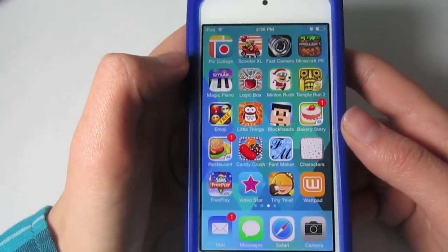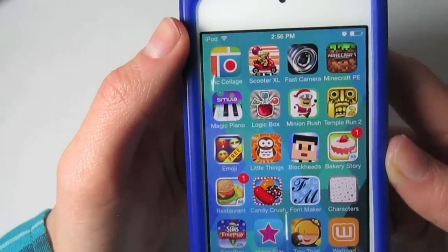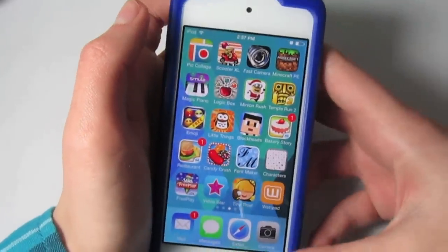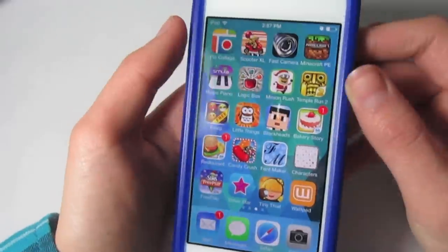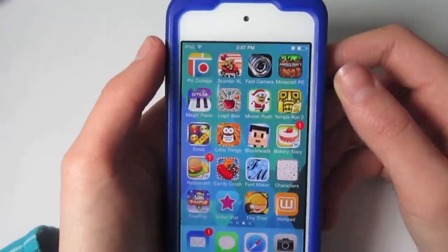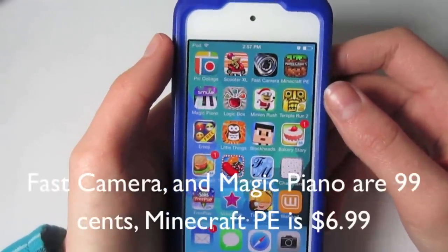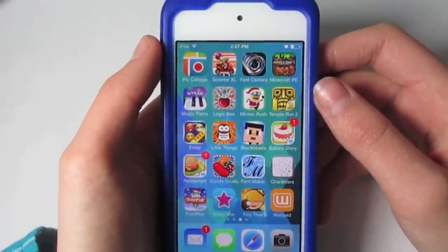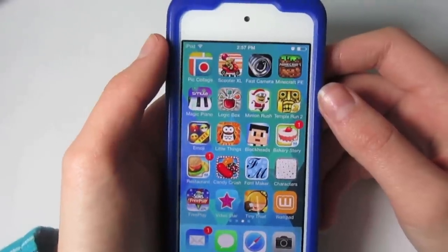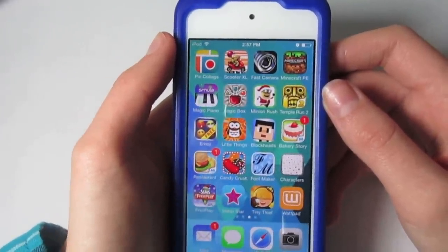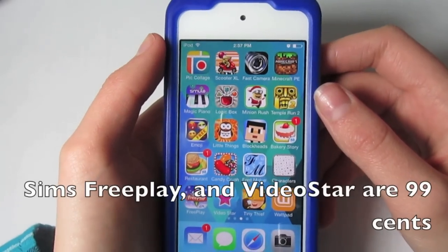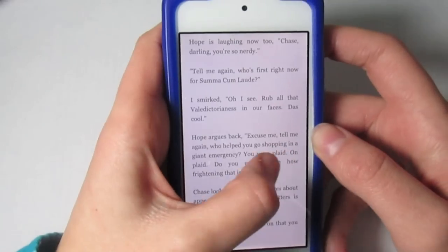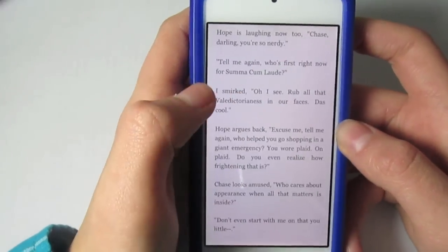On the next page I have one more photo editing app, PickCollage, and then all of my games: Scooter XL, Fast Camera, Minecraft PE, Magic Piano, Logic Box, Minion Rush, Temple Run 2, Emoshi, Little Things, Blockheads, Bakery Story, Restaurant, Candy Crush, Font Maker, Characters, Sims Freeplay, VideoStar, Tiny Thief, and Wattpad — which is an app where you can read fan fiction.